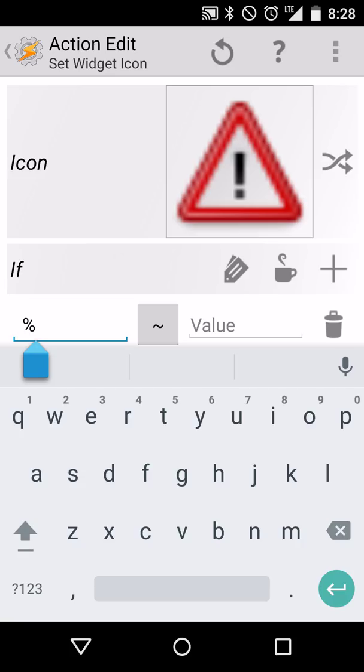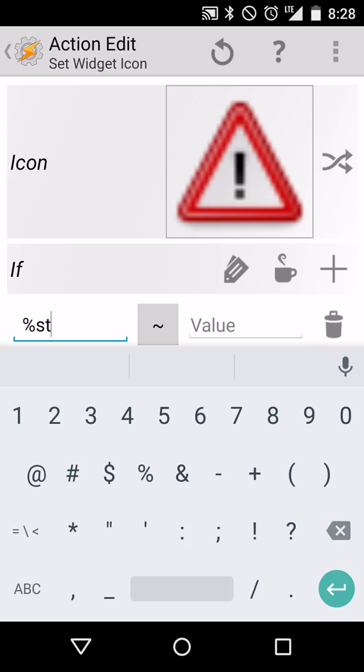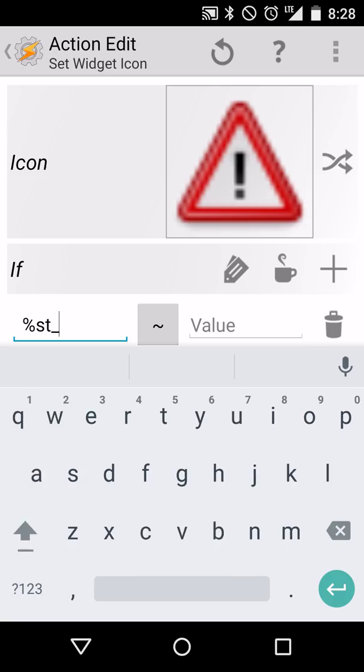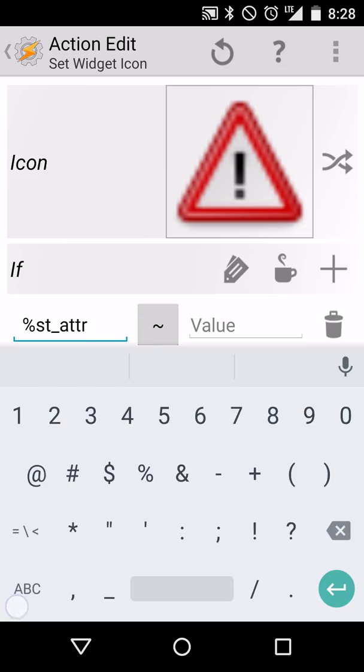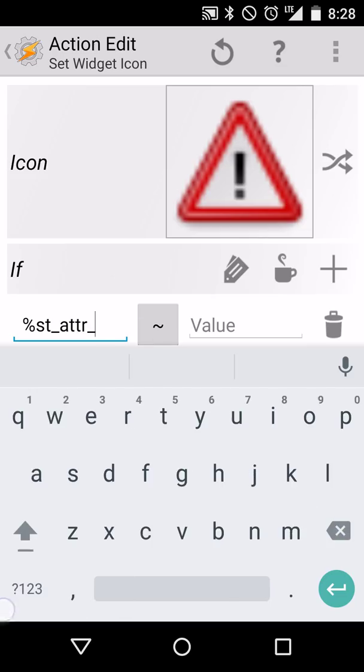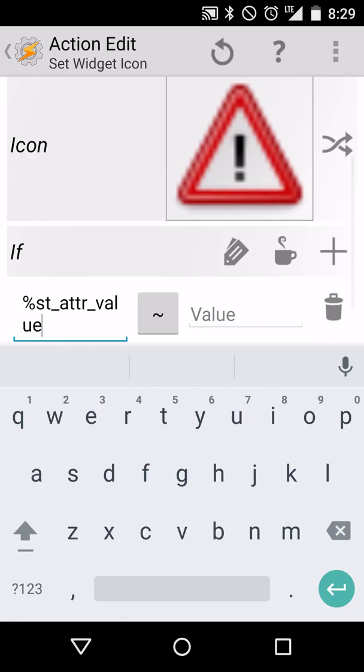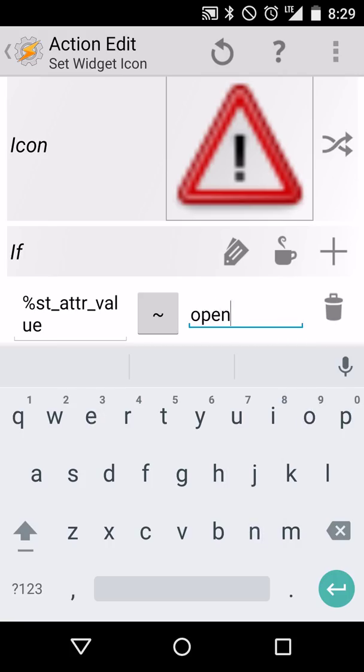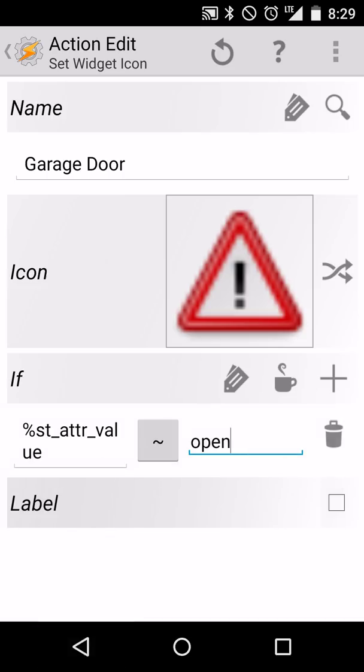So remember earlier that we said we want to remember that variable. That variable again is ST underscore attribute or ATTR, excuse me, underscore value. And the value is anytime the garage door is open, so it matches the phrase open. We'll want this to occur.